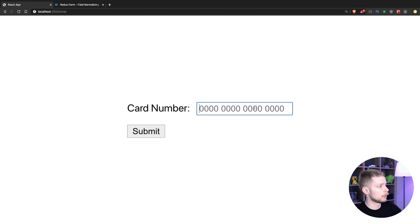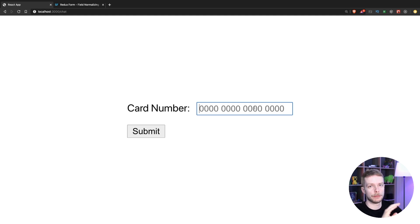Here is what we are building today. We have a card number field that will be normalized to have four blocks of four numbers.